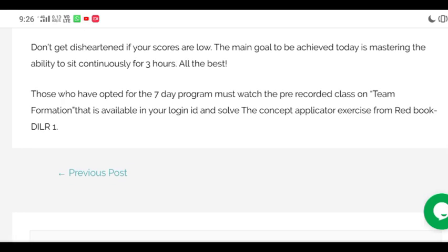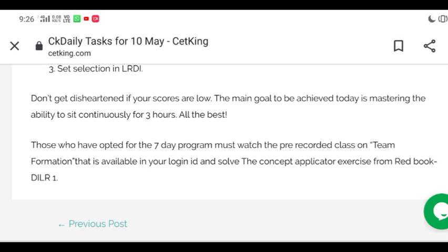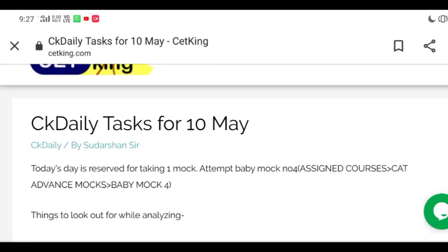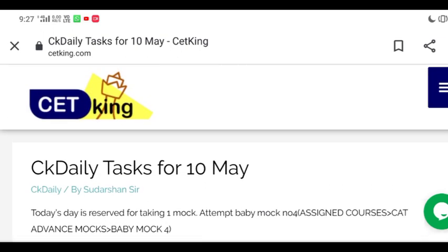Those who have opted for the seven-day program must watch the pre-recorded class on team formation, available in your login ID. After that, go to your red books and solve the concept applicator exercise — you'll find it in the DILR Book 1. If you don't have the red books, a soft copy has been uploaded to your login ID, so you can solve it from there as well.